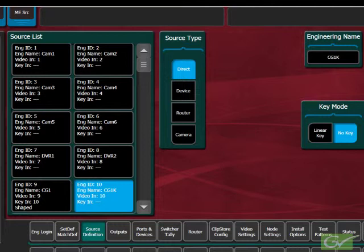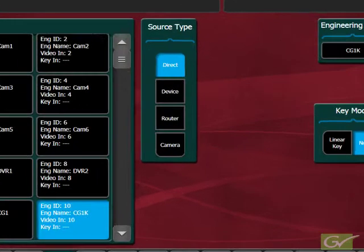It is also possible to map the same source twice with different names and key combinations. For example, a video server may be used as a video-only source on one occasion and be required with both video and key components at another time. Double mapping allows the operator to have the source mapped to the switcher both as a keyed source or as an unkeyed source if needed.